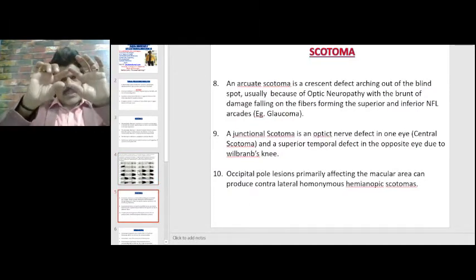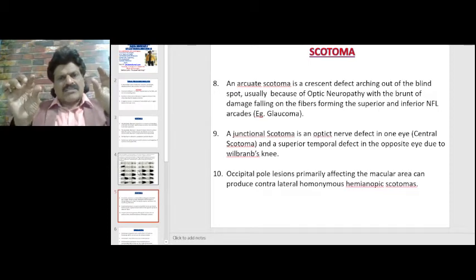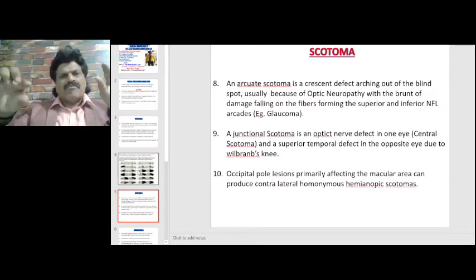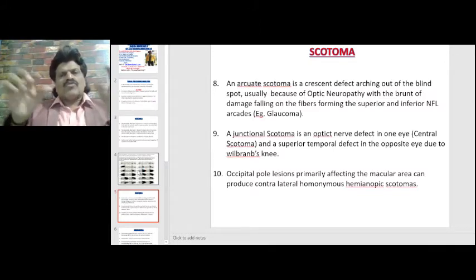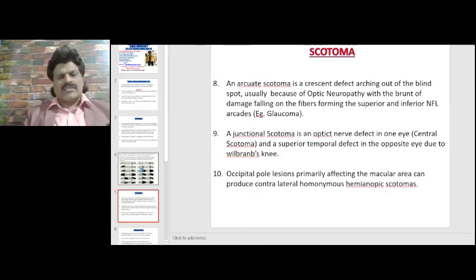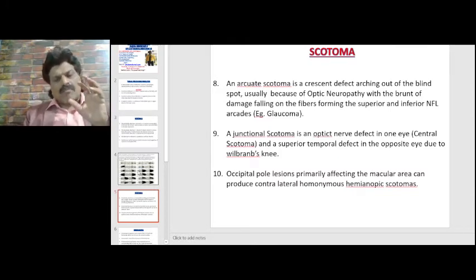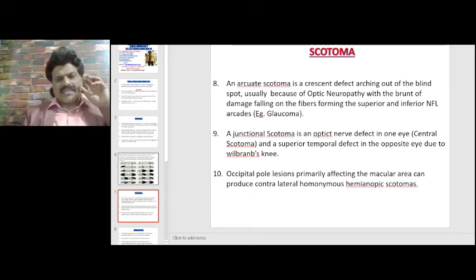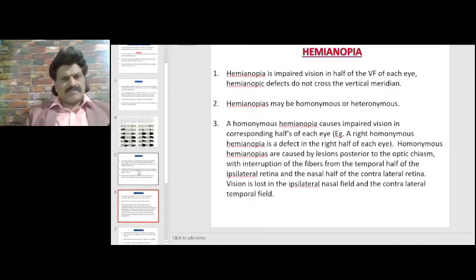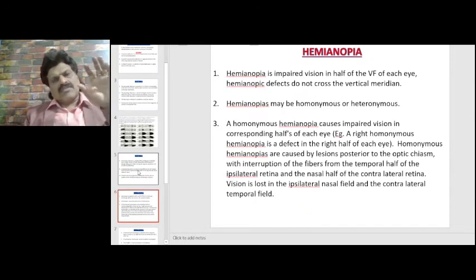An arcuate scotoma is a crescent-shaped defect arching out of the blind spot, usually due to optic neuropathy, with the brunt of damage on the fibers forming the superior and inferior nerve fiber layer — classically seen in glaucoma. A junctional scotoma is an optic nerve head defect in one eye with a central scotoma and a superior temporal defect in the opposite eye, due to Willebrand's knee.